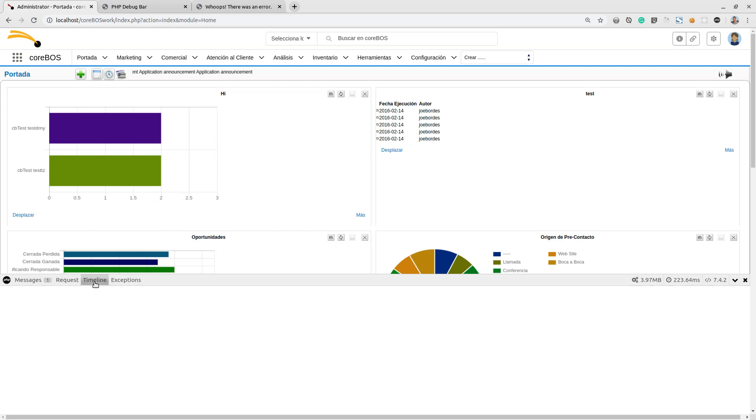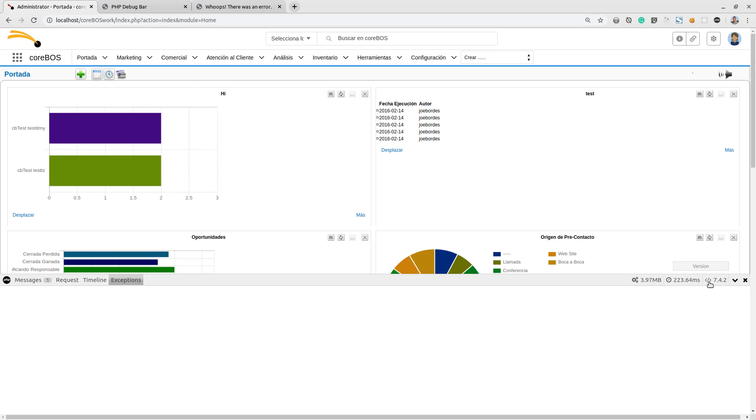We have a timeline, and we have an exception tab. Here it gives me the memory consumption of the page, the time it took to load, and that's it.